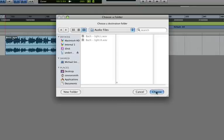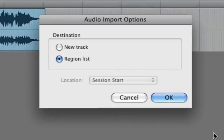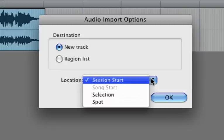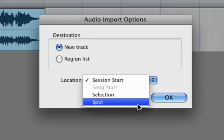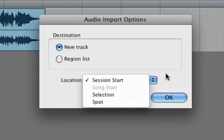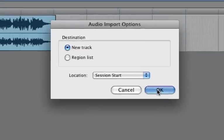Choose our Audio Files folder for its destination. And this time, let's choose New Track, and you can tell it whether to insert the track at the Session Start, in your selection, or where you spotted it. For now, let's just keep it at Session Start.